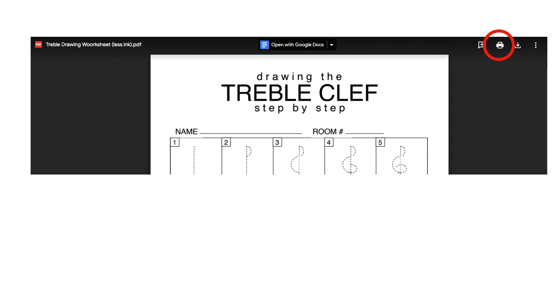Now if you're not interested in printing a document but you'd like to keep it, you'd like to download it onto your device, you can click the downloading icon right there and that will save a copy of the document on your device.